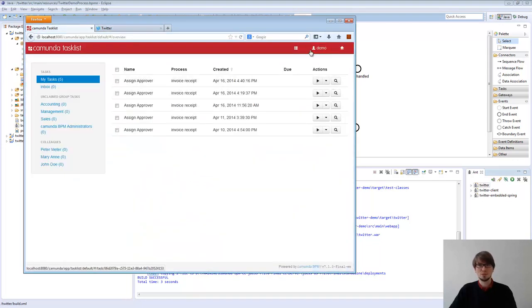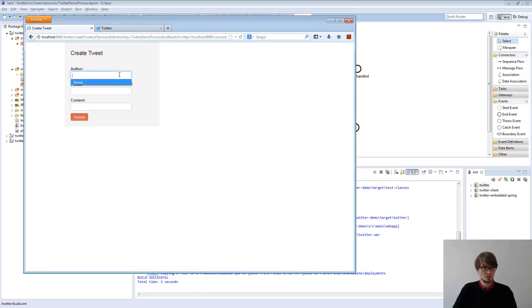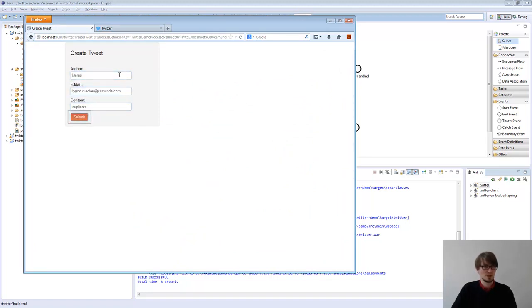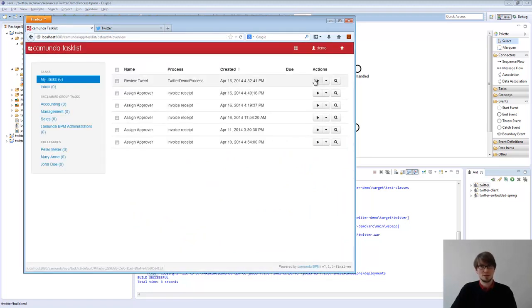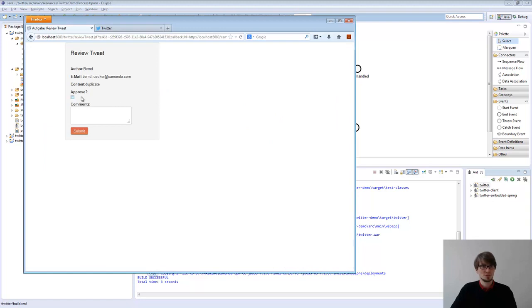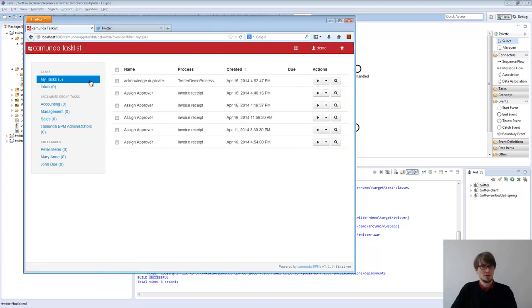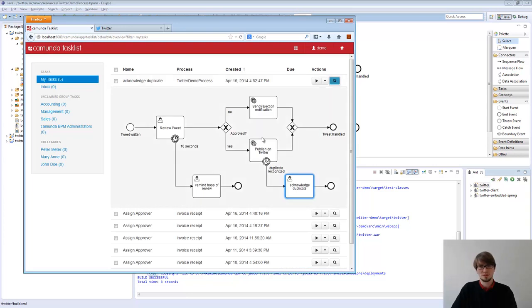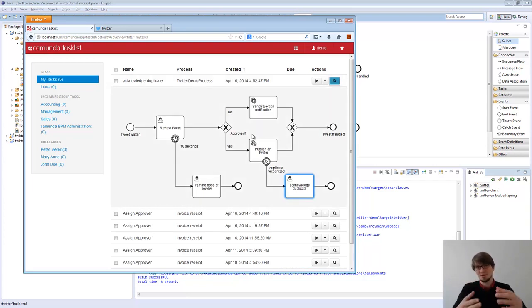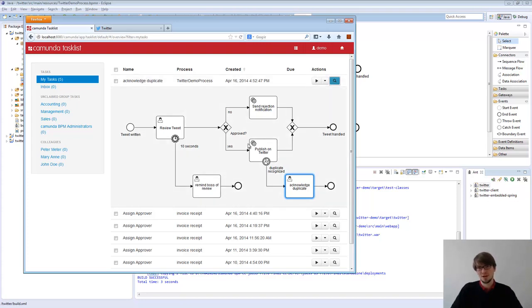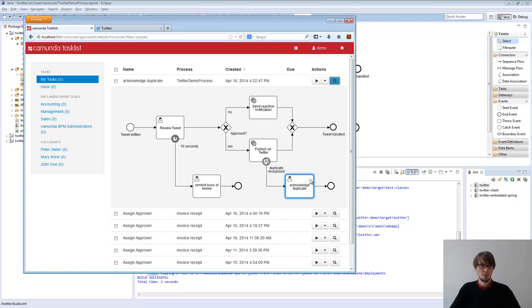And the second one should actually trigger the error event. So again, it's a duplicate. I review it, I approve it. Submit it. So that's fine from here. If I refresh it, I have the duplicate-tweet. It takes a little, a tiny bit. You notice that when I returned, it was not there immediately because this is still asynchronous. So it's done in the background. But that error is recognized. I go that way and I have the acknowledge-duplicate user task. Pretty straightforward.